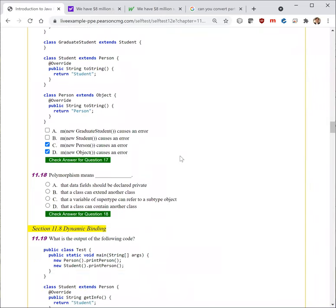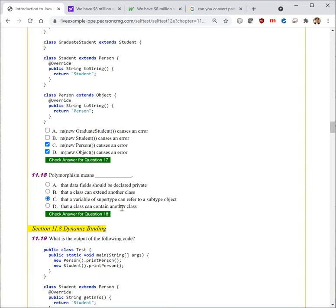Next question. 'Polymorphism means that data fields should be declared private' — no, that's encapsulation, not polymorphism. 'Polymorphism means that a class can extend another class' — no. 'That a variable of supertype can refer to a subtype' — that's right. 'Polymorphism means that a class can contain another class' — no.